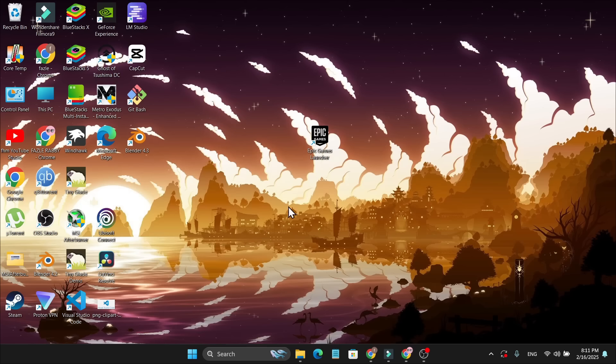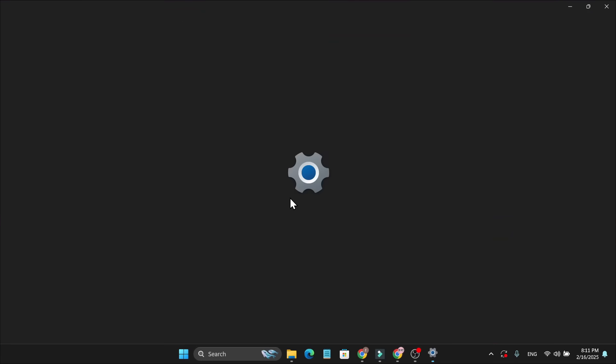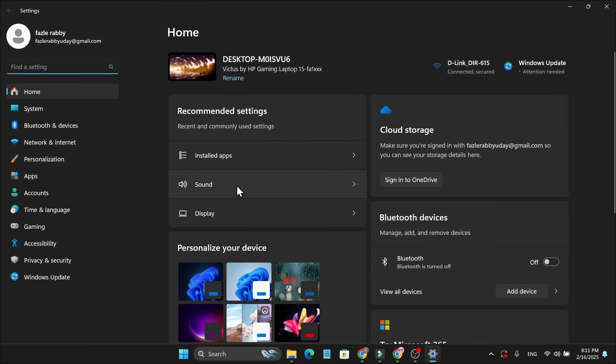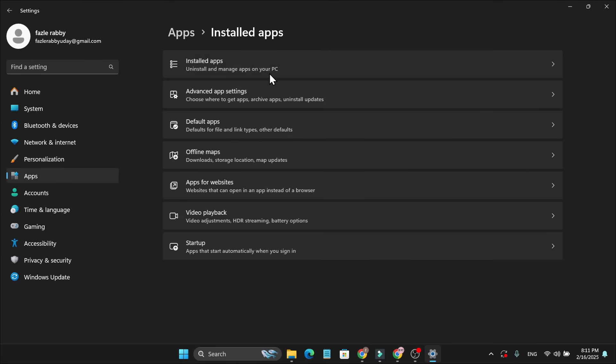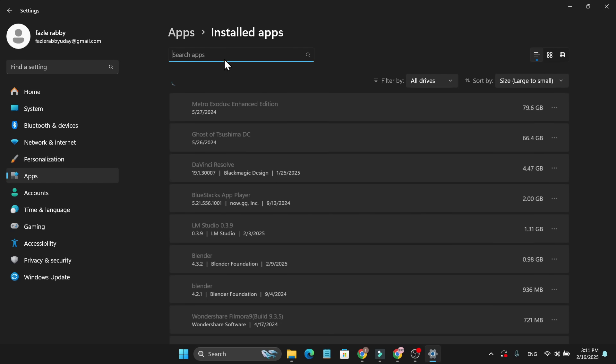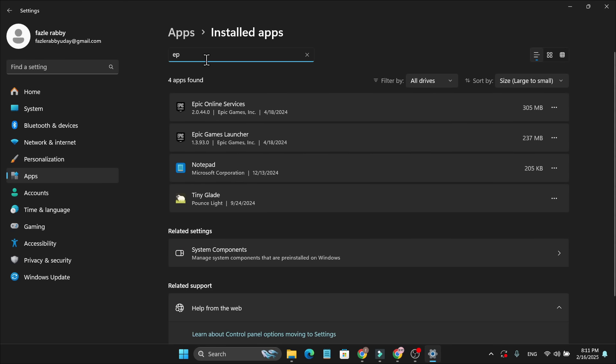If that doesn't fix your problem, the last method is to go to the Start menu, then go to Settings. You need to uninstall your application, so go to the Apps option, go to Installed Apps, find your Epic Games Launcher, and uninstall both of them. Then try to reinstall your Epic Games Launcher.